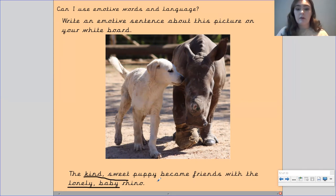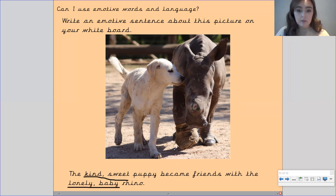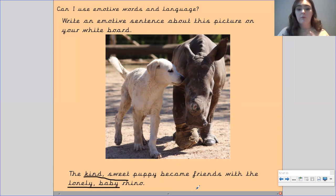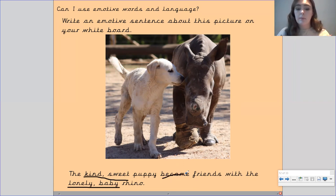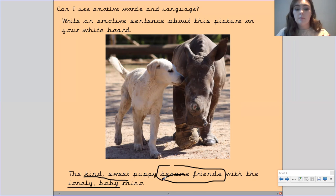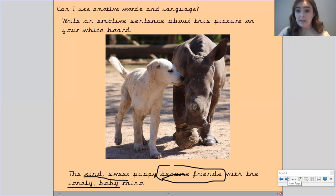So this is a very uplifting emotive sentence — it makes me feel very happy towards the puppy. And though I felt sympathetic towards the rhino at first, because I know that the puppy has become friends with it, I feel happy now — almost relieved that the baby rhino has a friend.